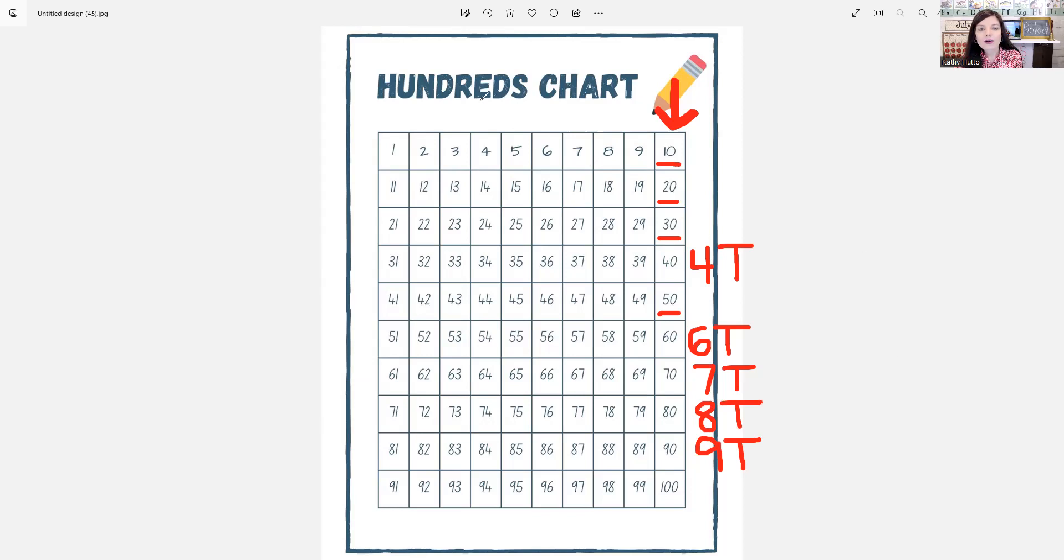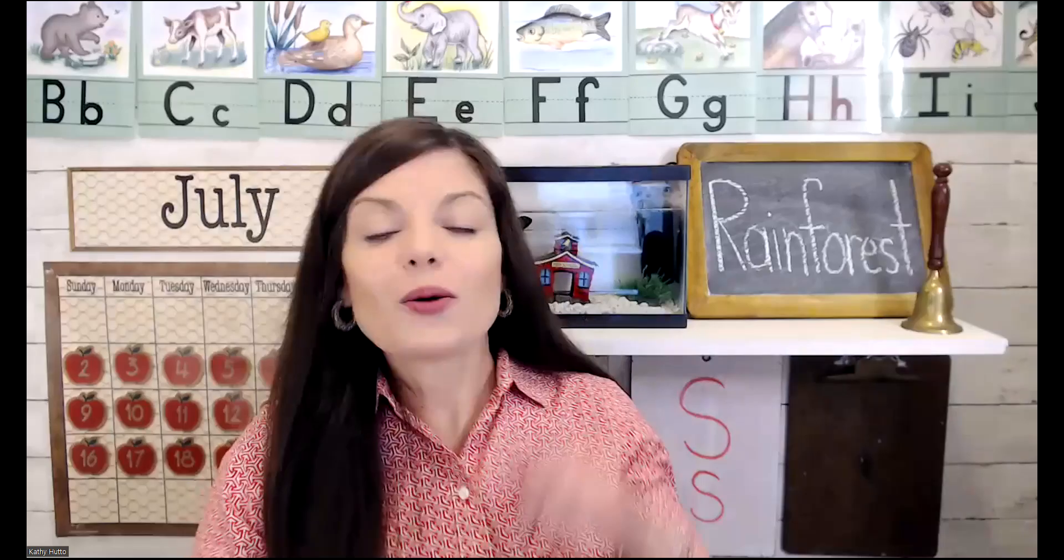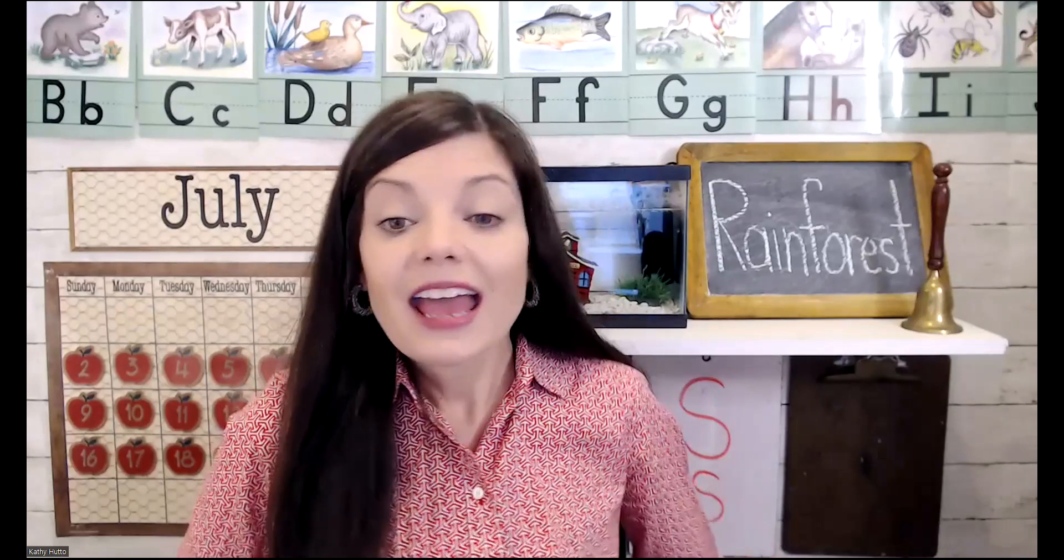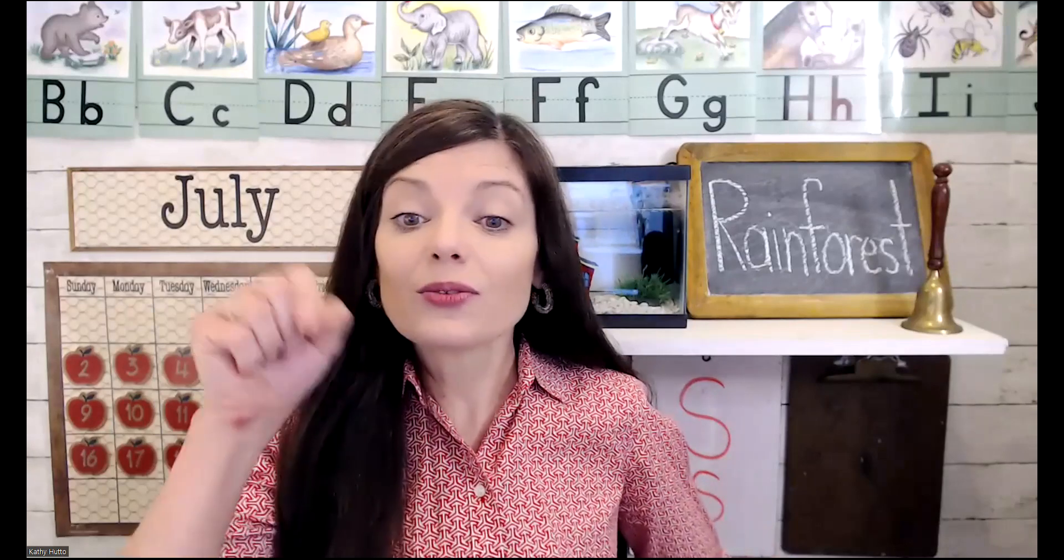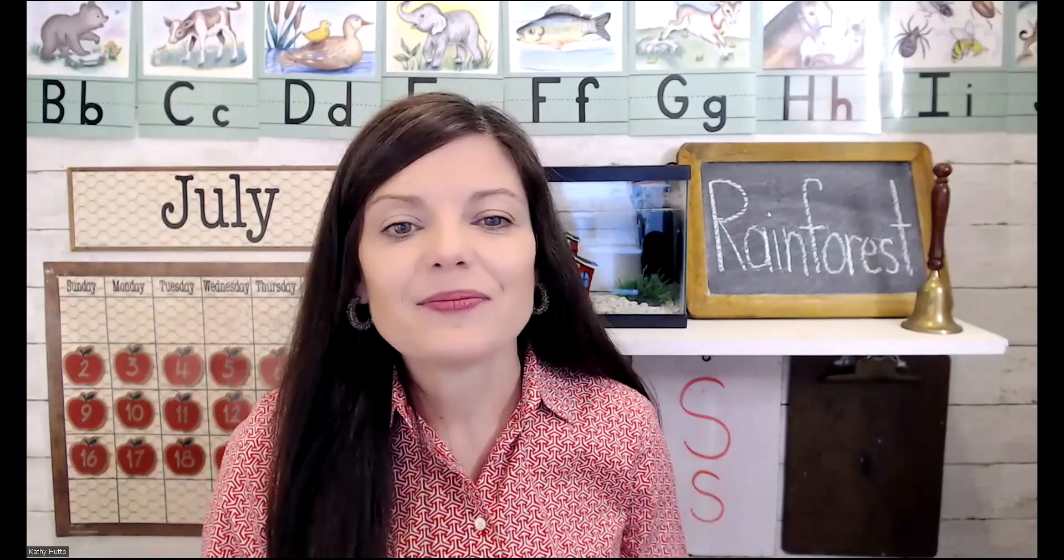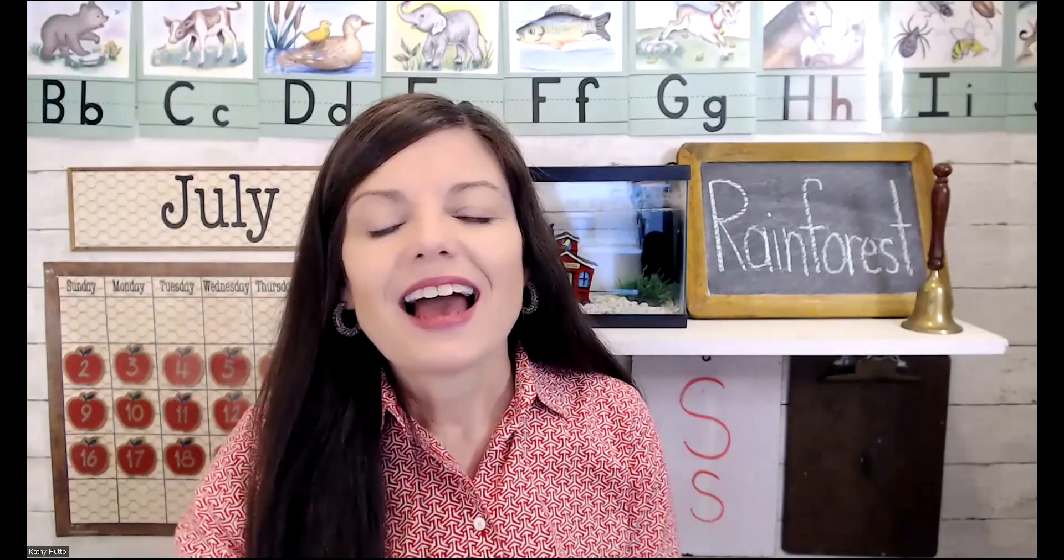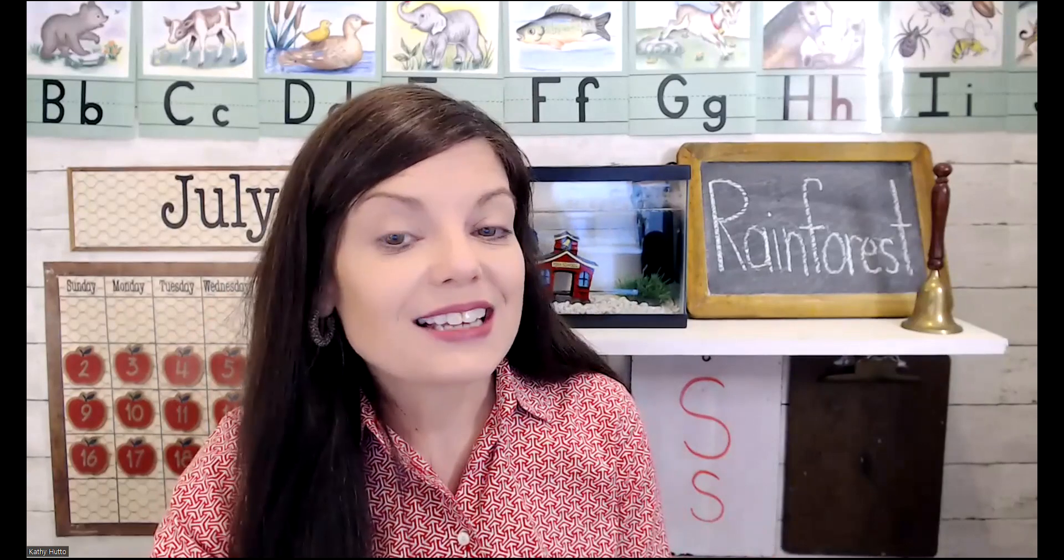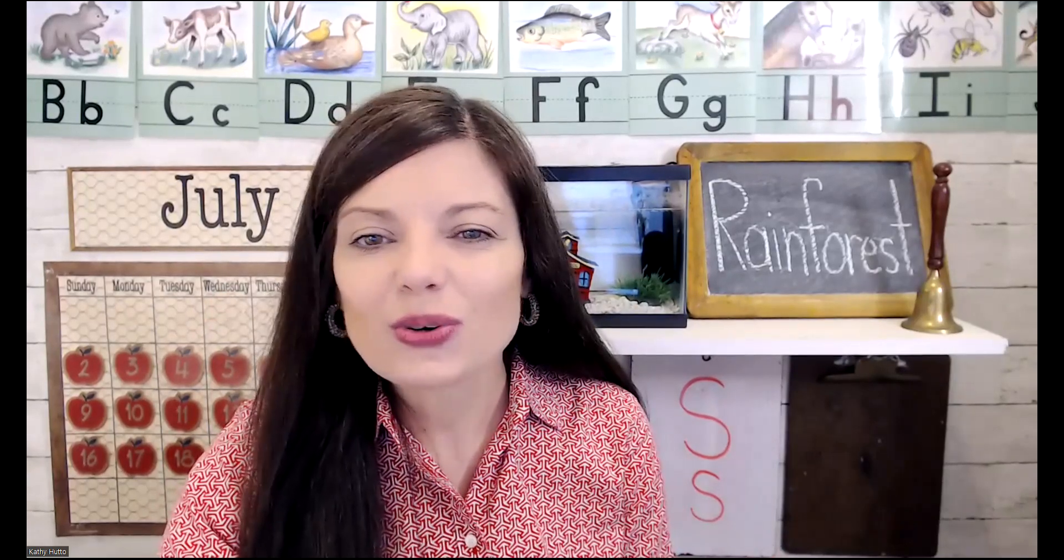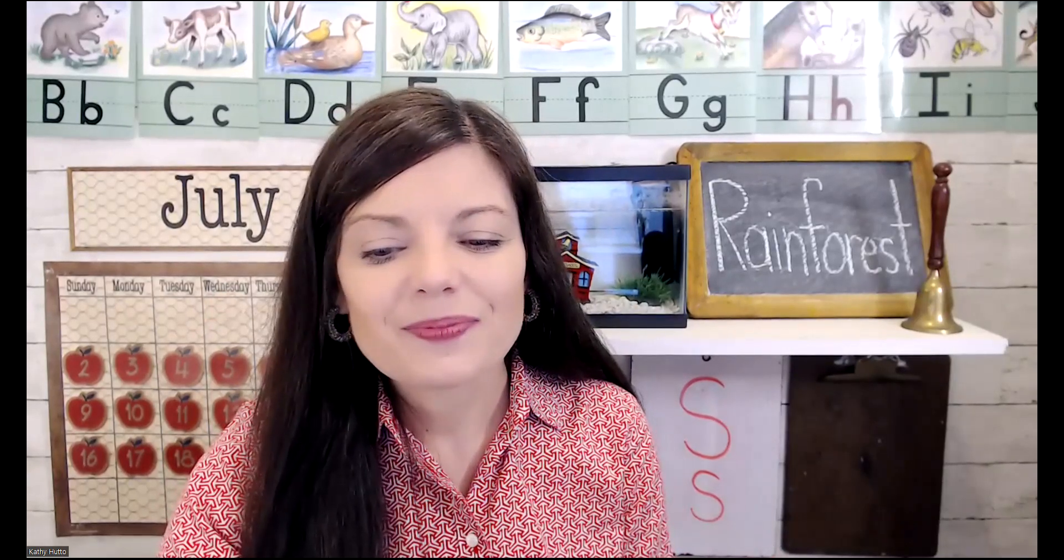So now you know how to count from one to 100. And also, you can write the numbers very easily. I will see you next time for an English lesson. Thank you for joining me.